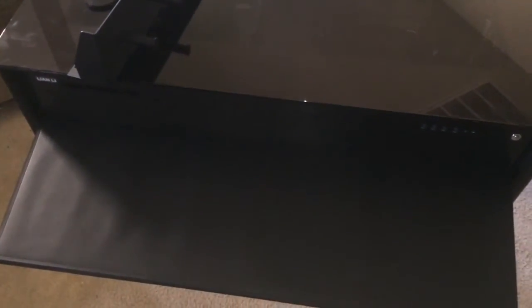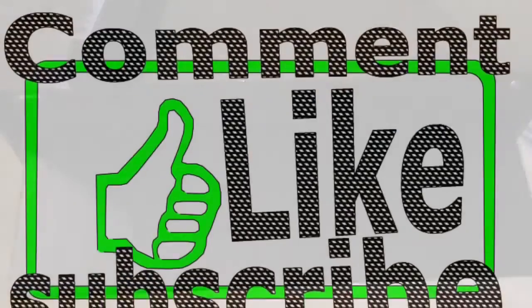So there you have it, DK-01 by Lian Li. Please like, subscribe and feel free to comment. Thanks a lot.